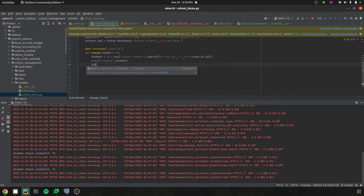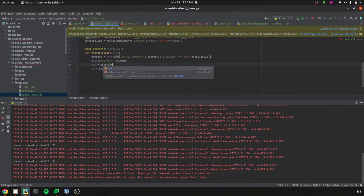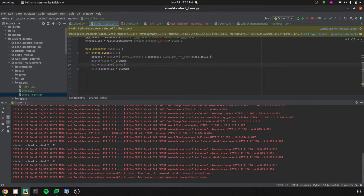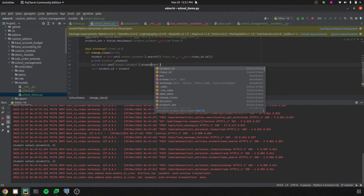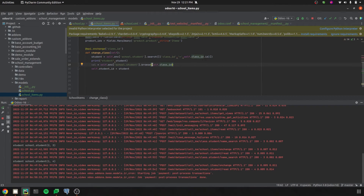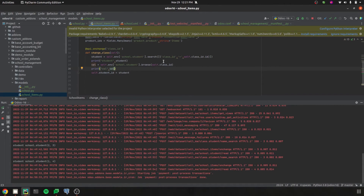Here let's create a variable called val and apply the browse method. We'll return records from the school.student model using self.env['school.student'].browse(). Here we need to pass the ID — currently I am using self.class_id as the ID. Then let's print this val. Based on the class ID applied on that particular field, the values will be printed automatically.